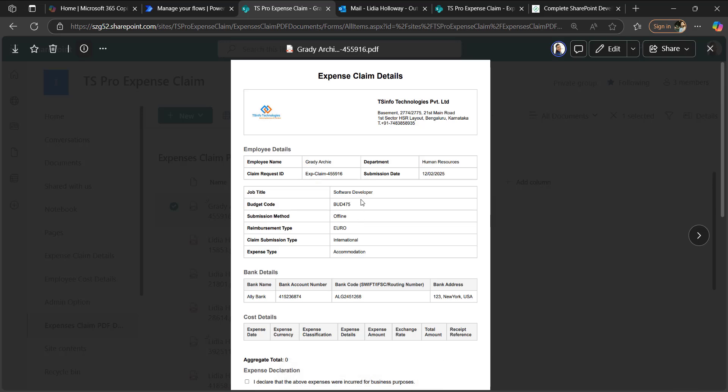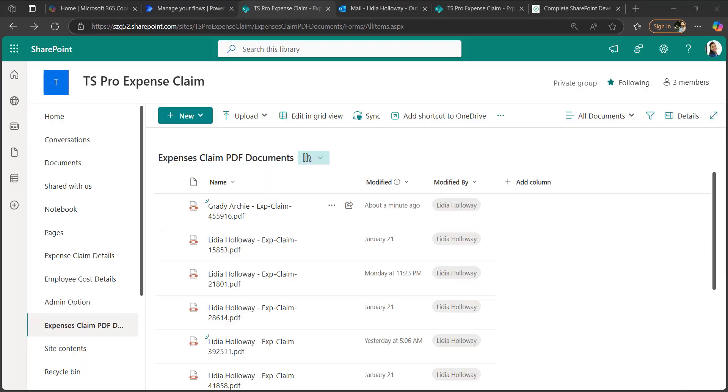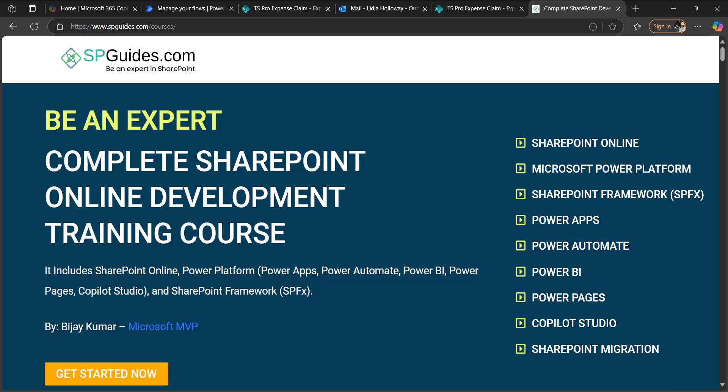When you open this PDF, you can see all the column values that we entered in both SharePoint lists.